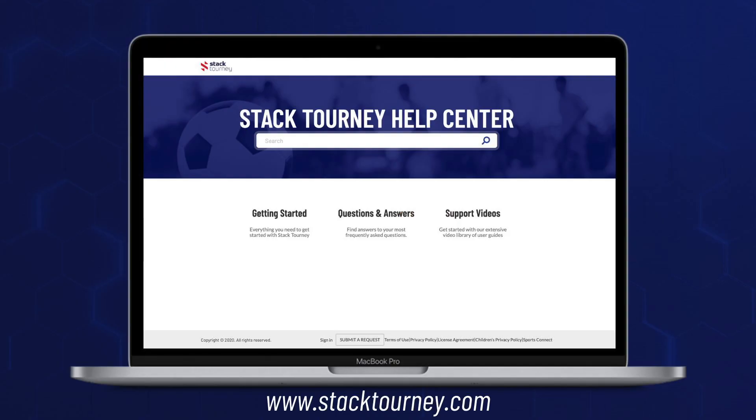Thanks for watching another Stack Tourney help video. As always, if you have any questions about using Stack Tourney, check out the other help videos or click the help and support button in your Stack Tourney dashboard and we'll be able to assist you.